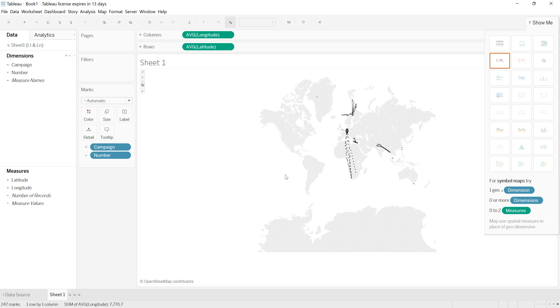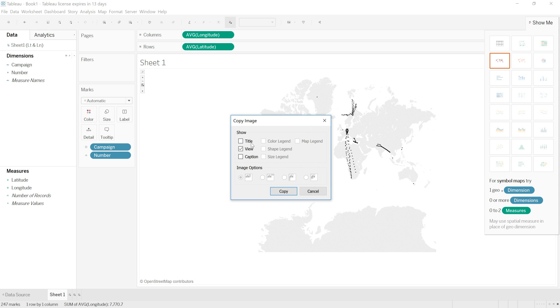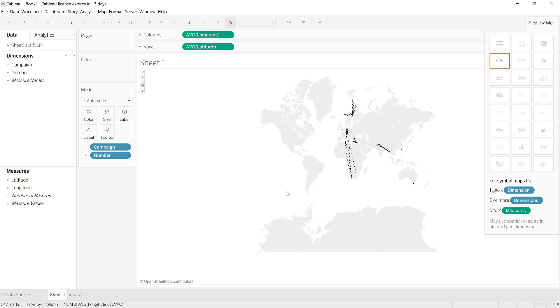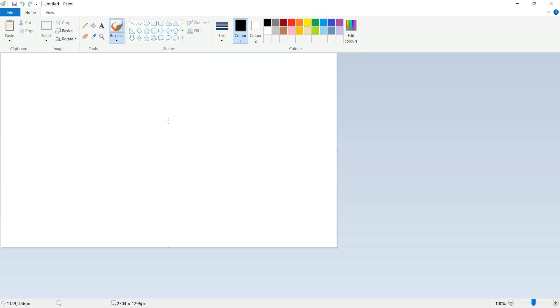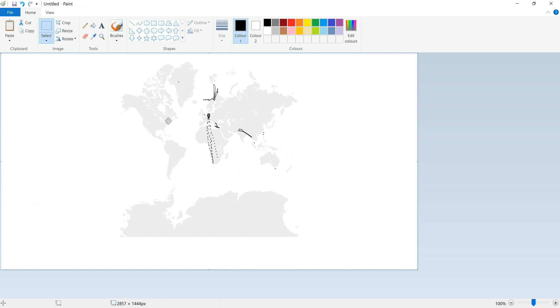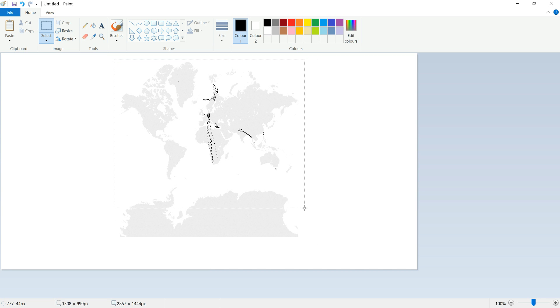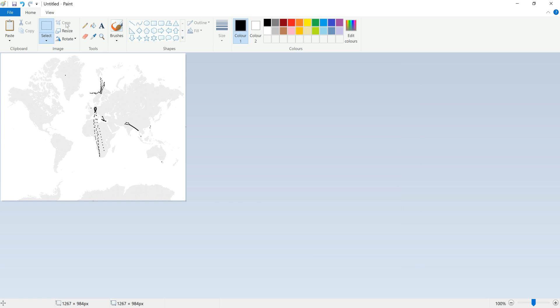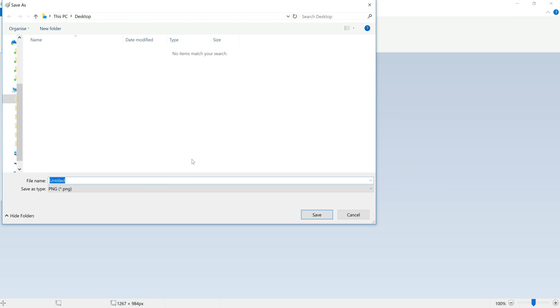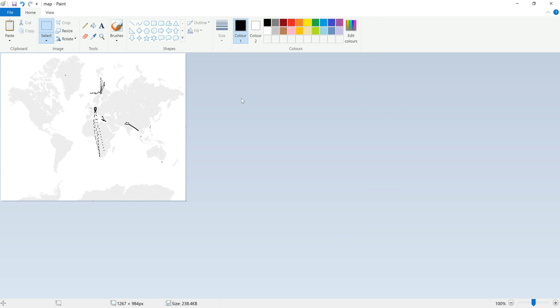I'm now going to right-click on this and select copy and copy image. I'm going to copy just the view, not the title or the caption or anything. I'm going to open up Paint, and then I'm going to control V to paste this. I'm going to use the selection tool to select the area that I want and I'm going to cut off part of the south pole. I'm going to crop this image and then save it and call it map, and that is it.